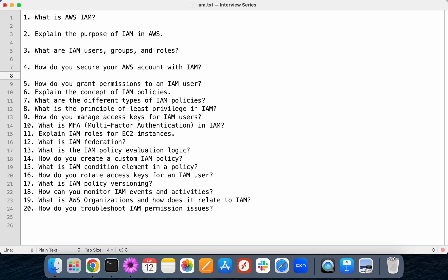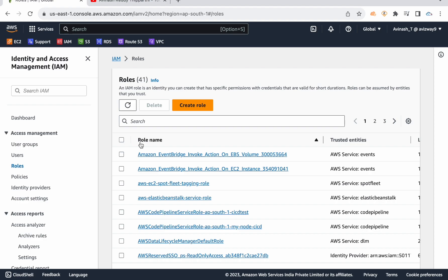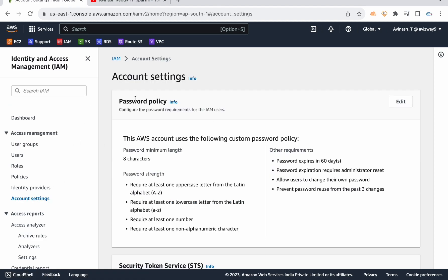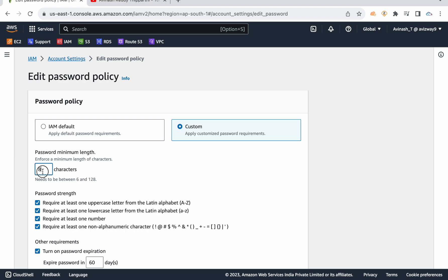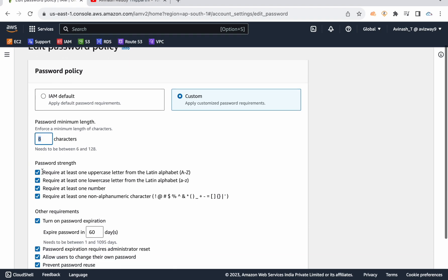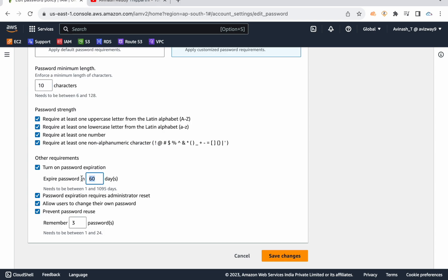How do you secure your AWS account with IAM? First of all, using IAM itself is a more secure option. Second, for whatever IAM users we have, we can set up a password policy. We can enforce all IAM users to use a complex password — their password should be minimum 8 or 10 characters. We can define 10 characters, one uppercase, one lowercase. We can set up password expiration so users need to rotate their passwords, and we can even prevent users from reusing their previously used passwords.